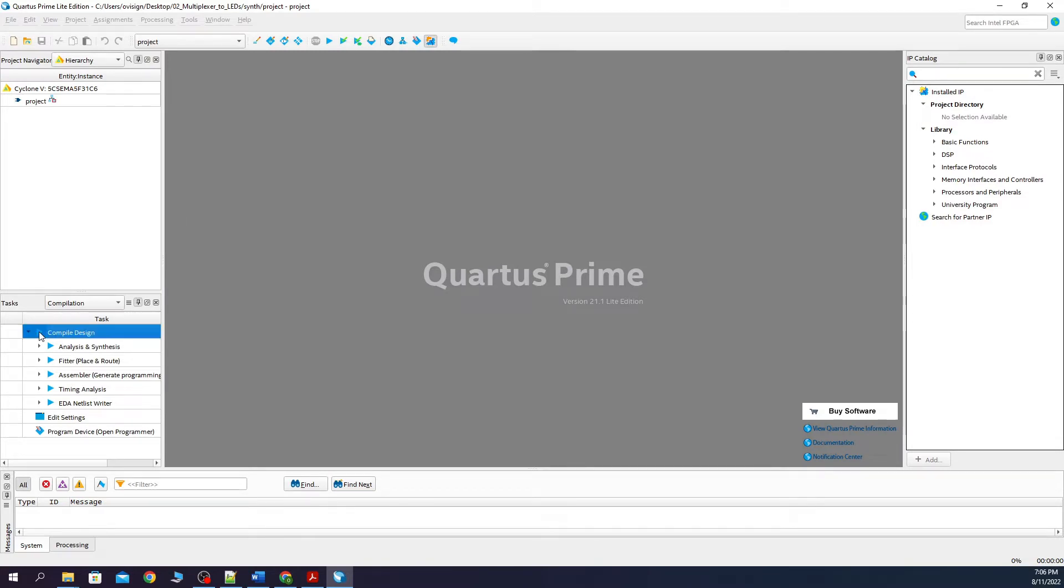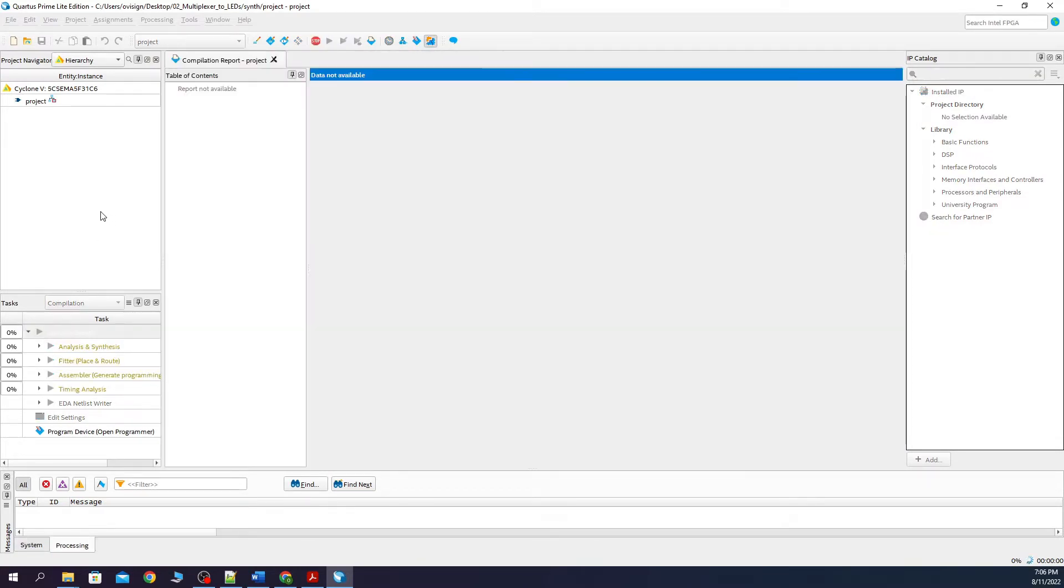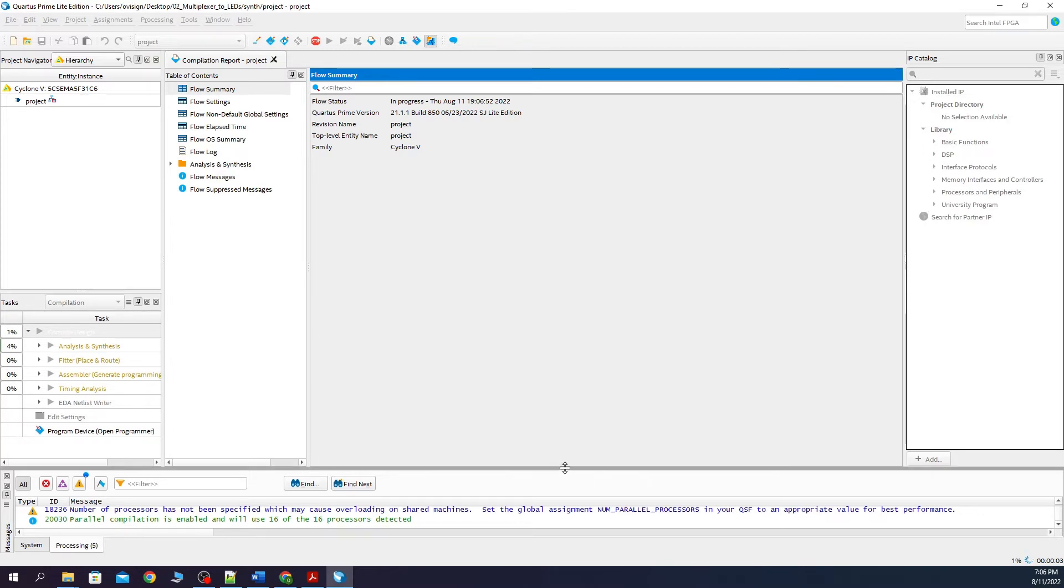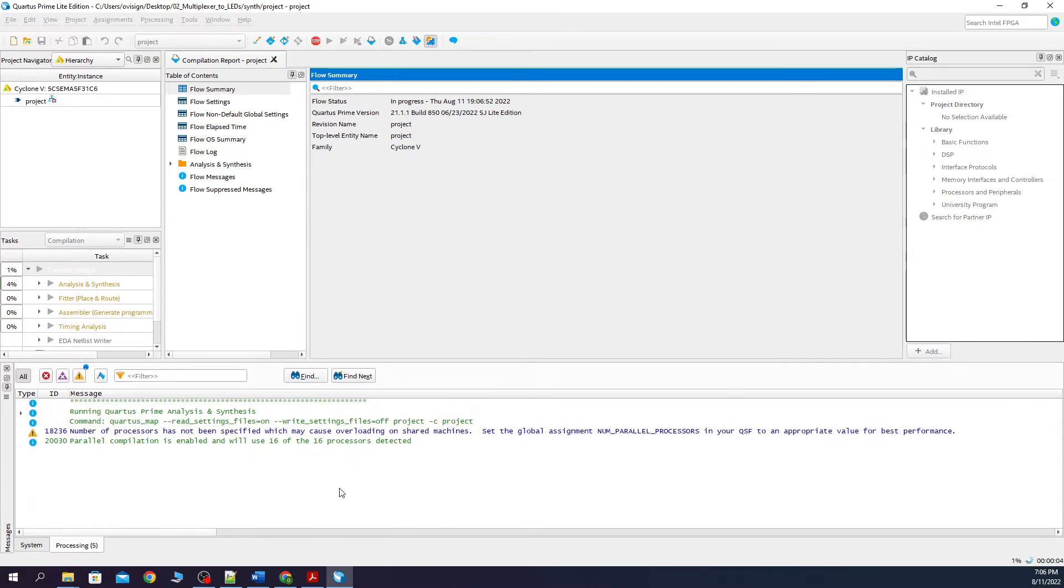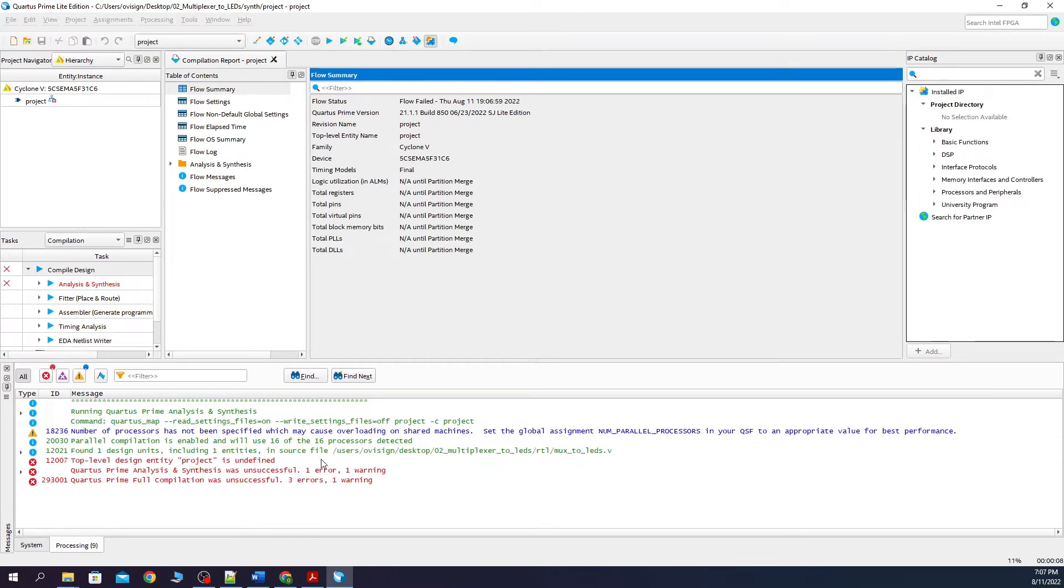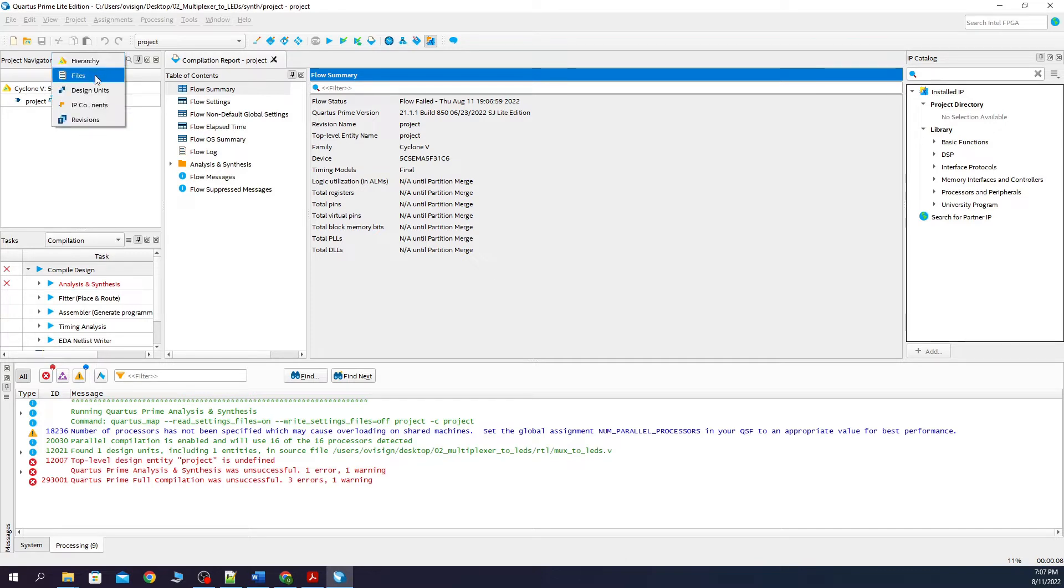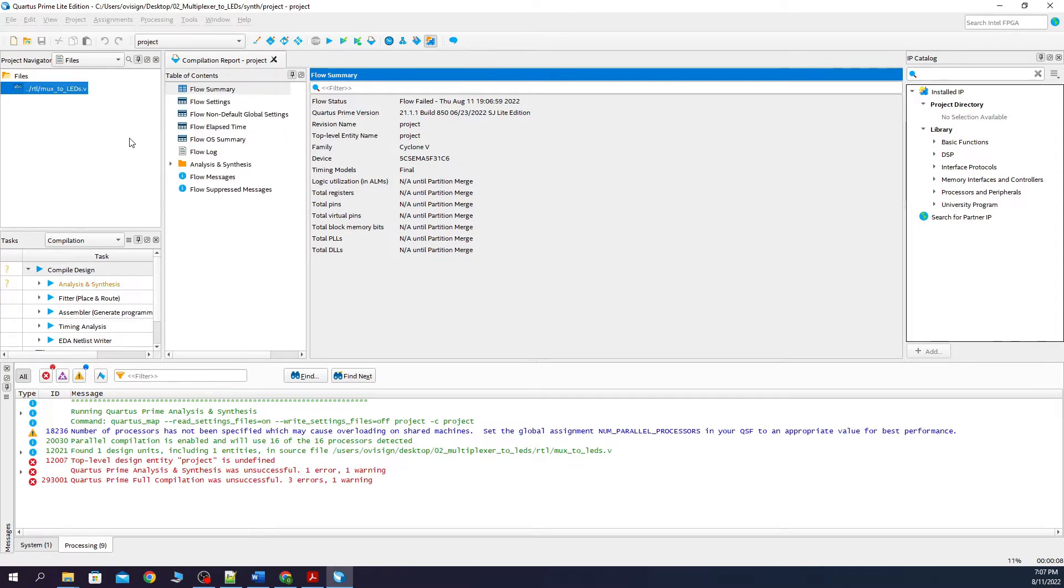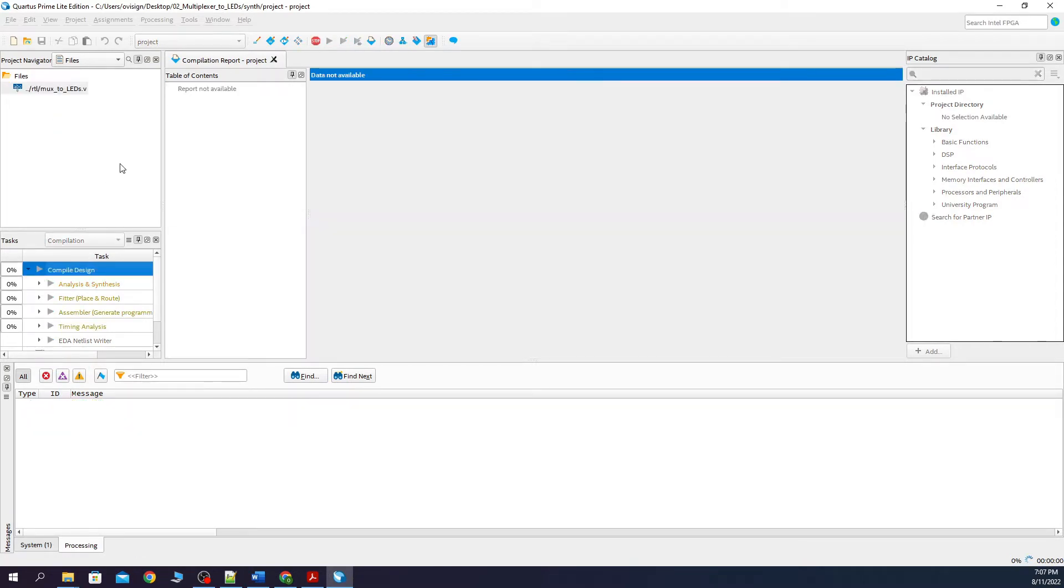We now compile the design. And we see that we get an error. This is because we need to select our top-level entity. We click here on files, click here, and then right-click and select as top-level entity. Then we start all over again.